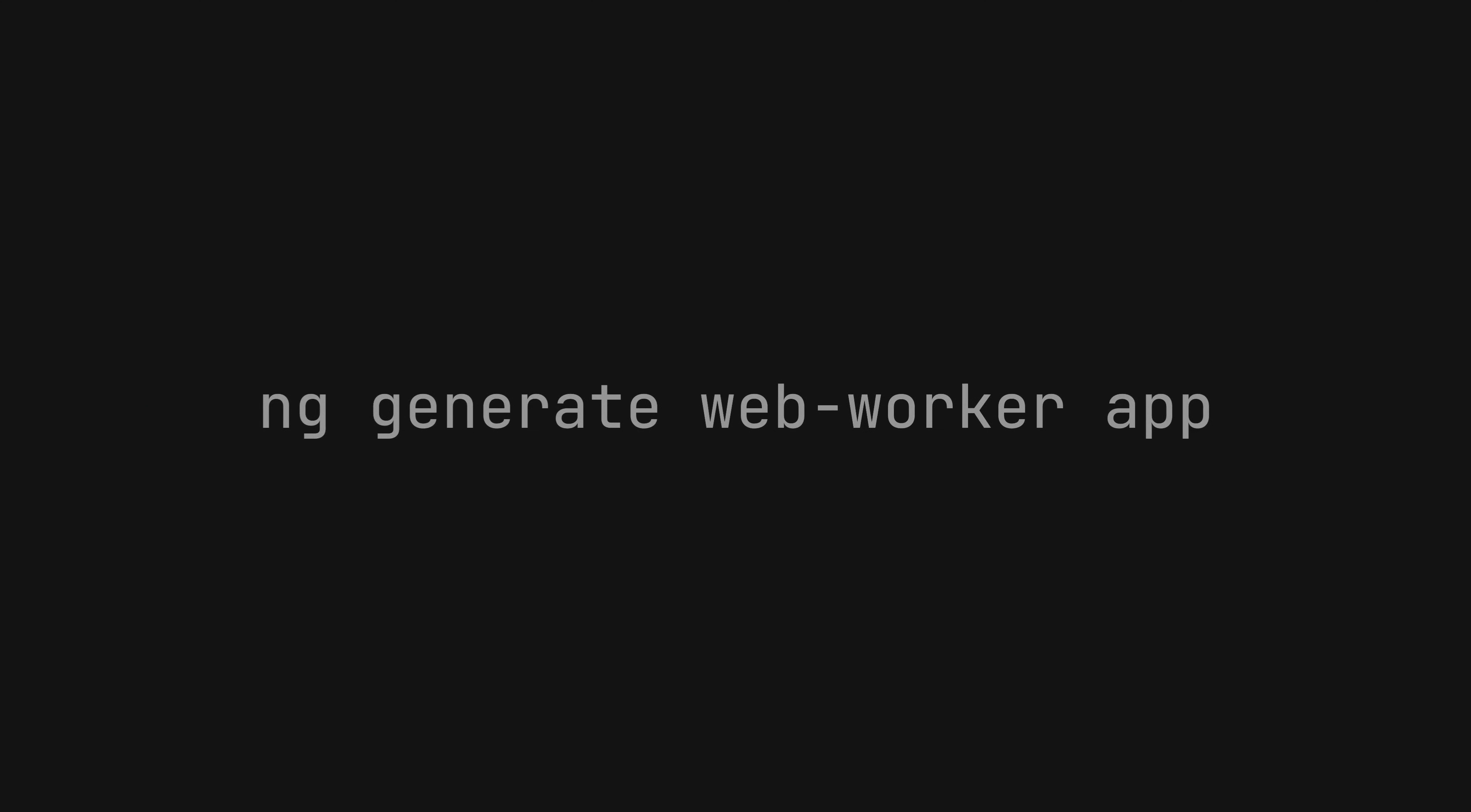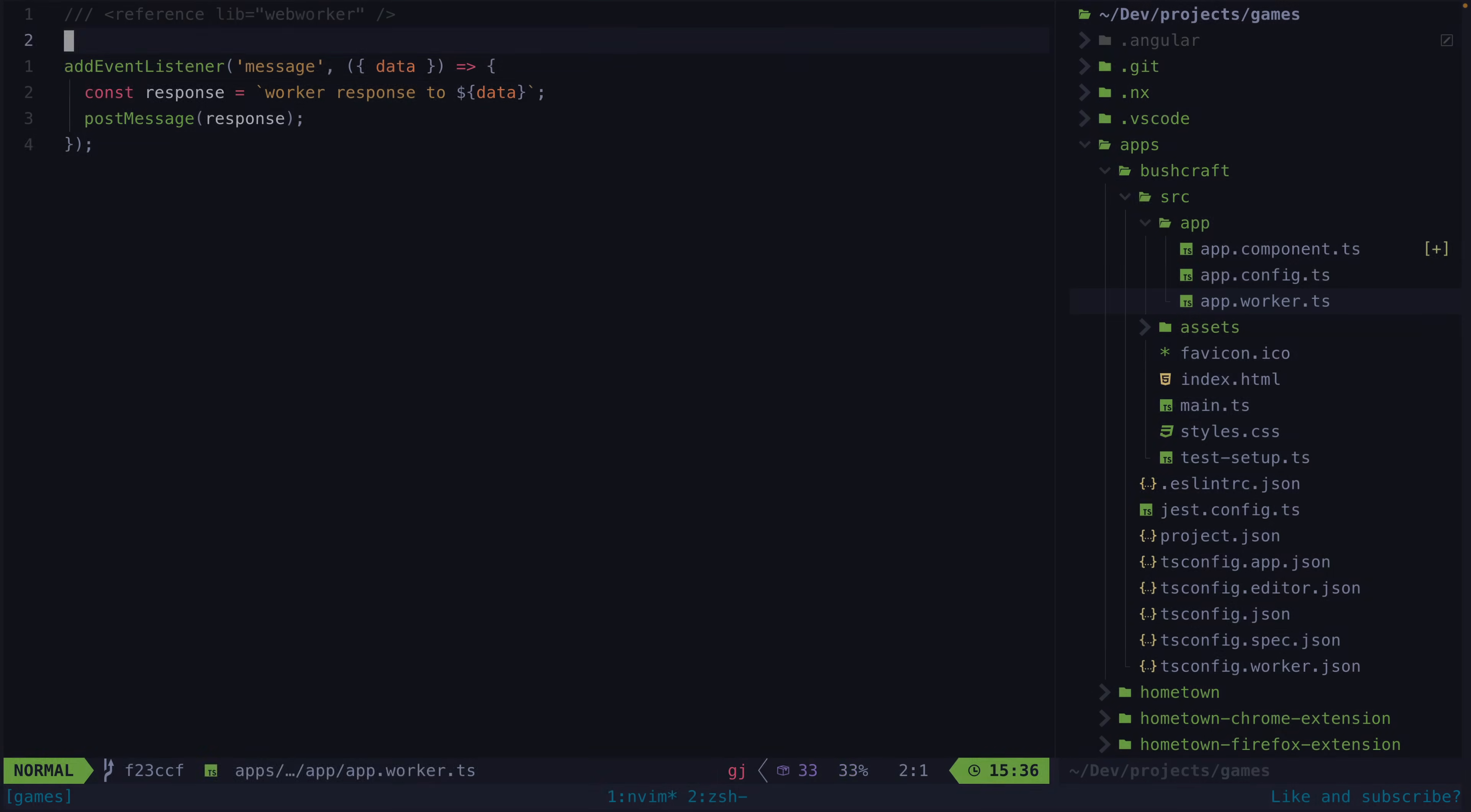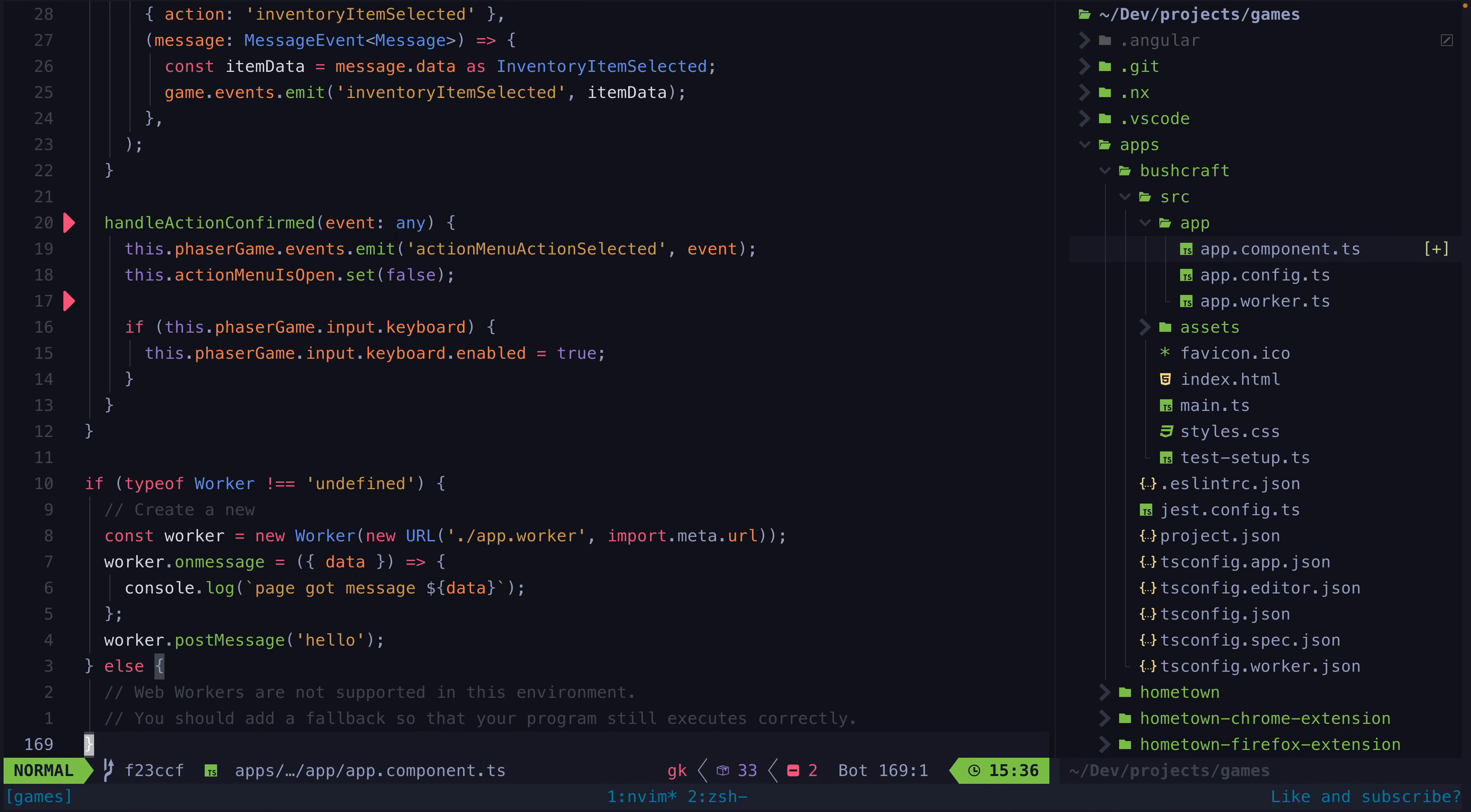Angular has great support for web workers out of the box. To get one up and running quickly you can just run this command. In my case I'm using nx with Angular and used this command instead. This will handle the configuration for the web worker automatically and you'll be able to find the web worker itself in this app.worker.ts file. And there is also some example code added to the app component.